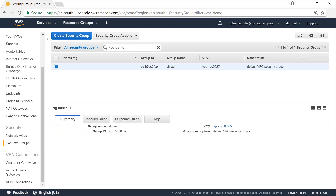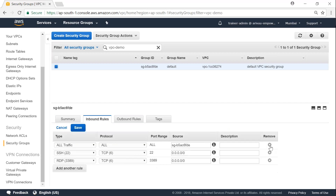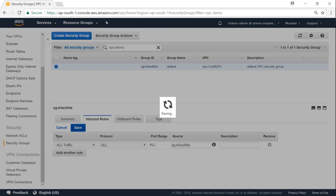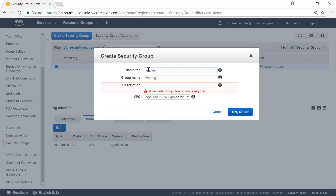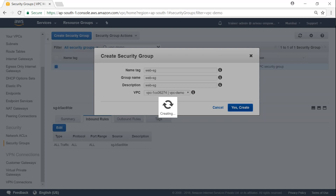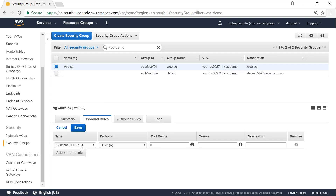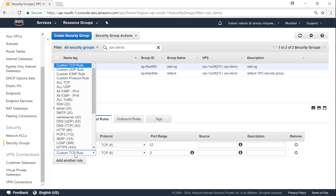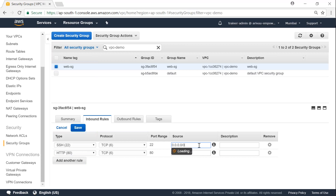Rather than editing the default security group, let me create a dedicated web security group. I'll name it 'web-sg' and click Create. Under web-sg I'll add inbound rules for SSH and HTTP, both allowing internet access, then click Save.